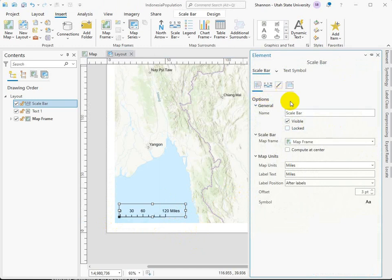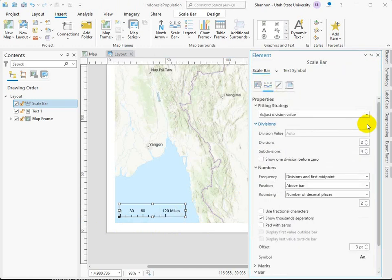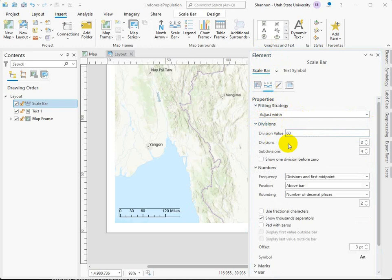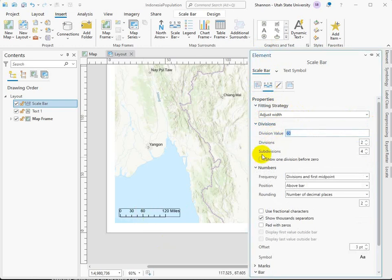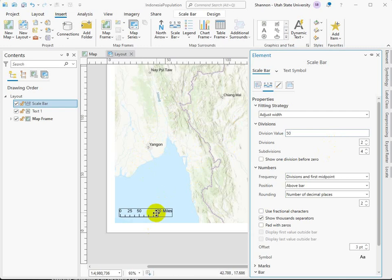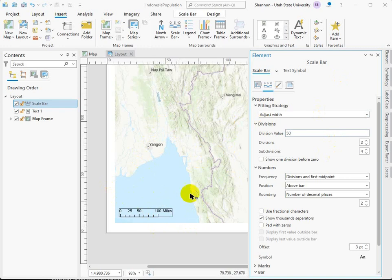What I would do is head over to this second tab, and instead of a fitting strategy of adjusting the division value, let's adjust the width, which allows us to access the divisions. Because the division is the halfway point, I'm going to change that to 50. That gives us an even 100 miles. So now if I zoom in and out on the map, it's going to stay at 100 miles, but the scale bar will just get bigger and smaller. But that prevents me from having to mess around with getting this back to exactly 100.